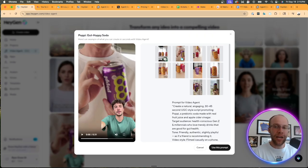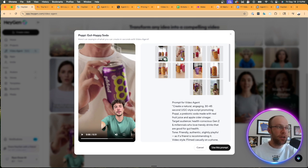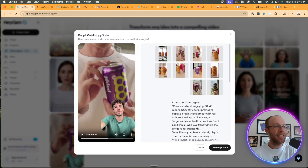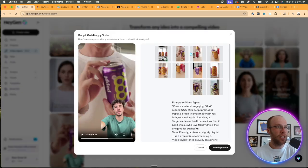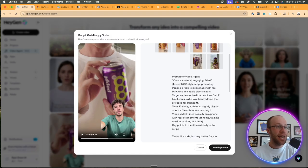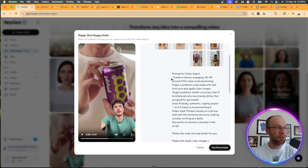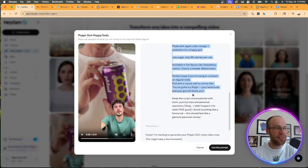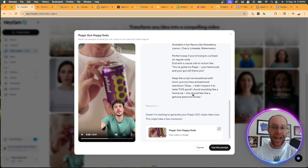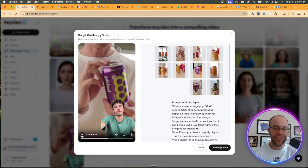Before I play this, what I like about what they presented here within these community creations is how they actually made these. And so what they did is they uploaded these short videos and images of Poppy, the actual product, and then they also provided the prompt here that they used to generate this. So if you wanted to recreate this, you definitely could. So I'm going to go ahead and play this now.